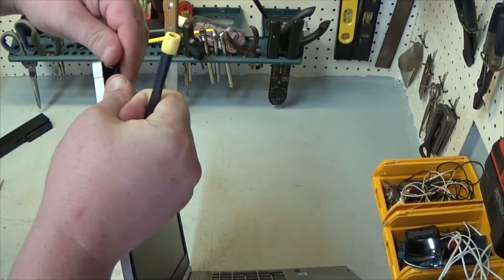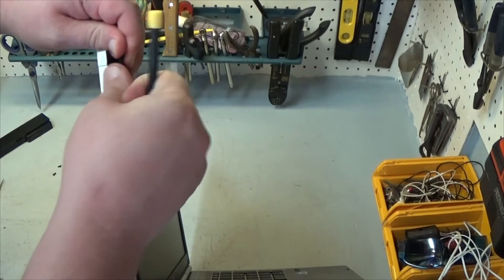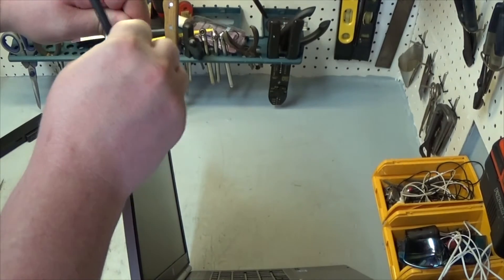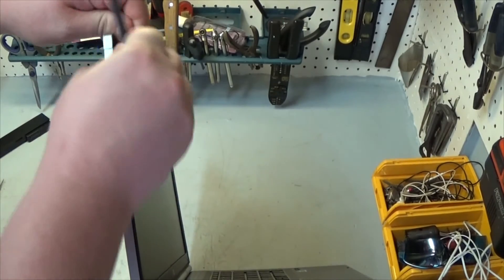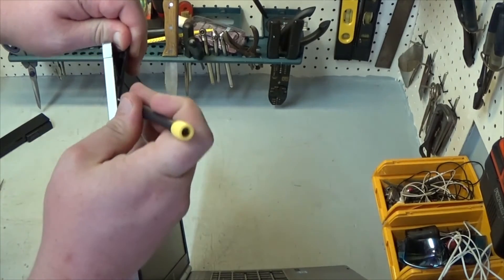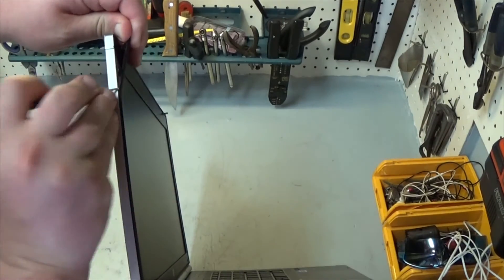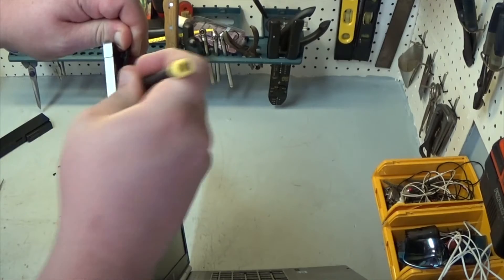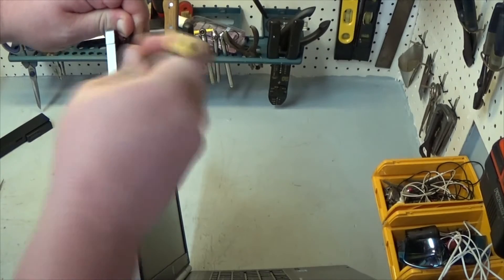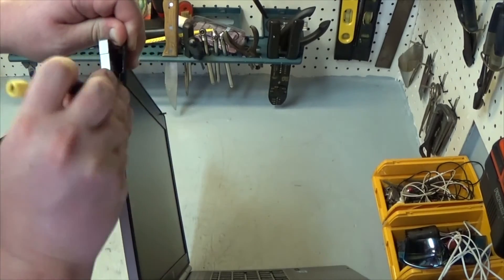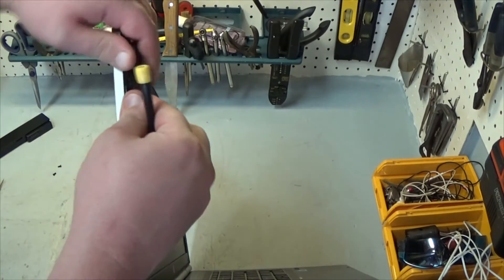Now I've got a corner popped loose here and then I'm just going to kind of carefully try and pop the rest of it out and work my way around without breaking it obviously. There we go.